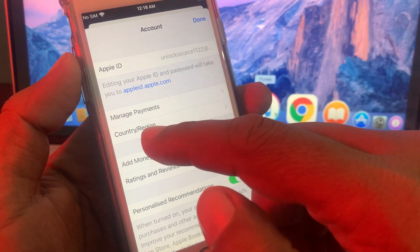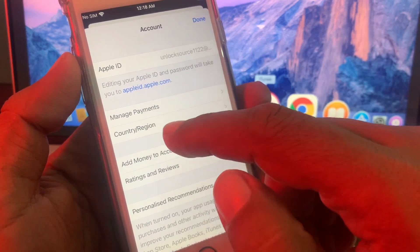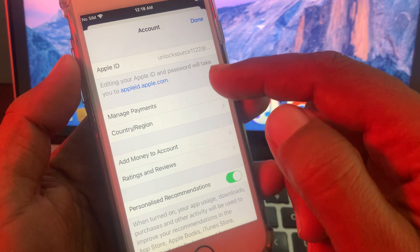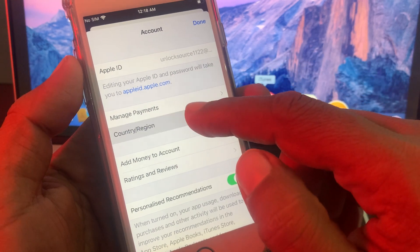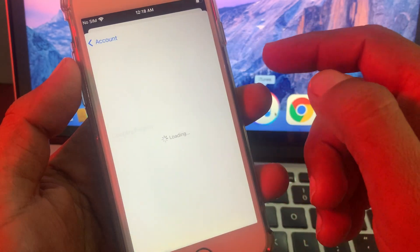As you can see, here is the country and region. Just tap on country/region.